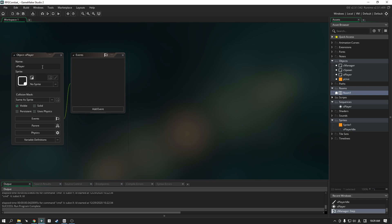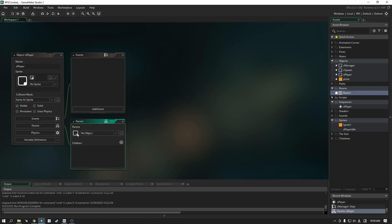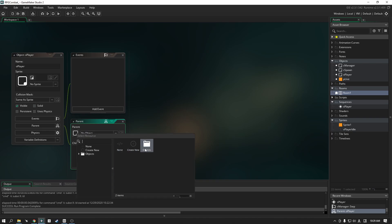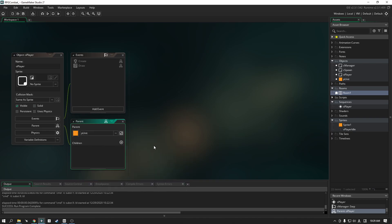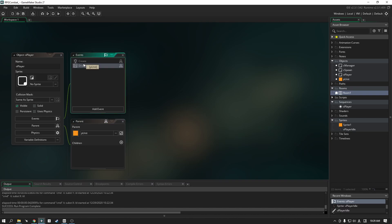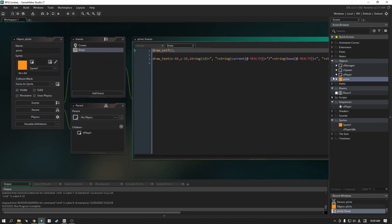Here in the player, we are going to set a parent. By clicking here, we can set the parent from no object to the unit — so naturally it's going to inherit all of that information, which is perfect. In the unit parent, we are going to comment out the draw_self line.